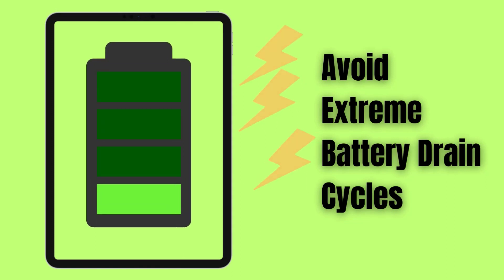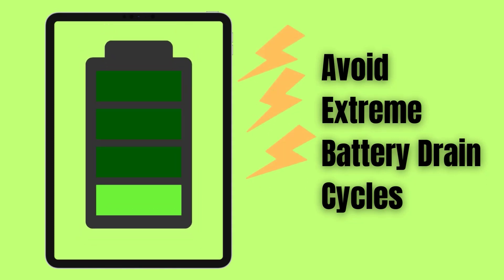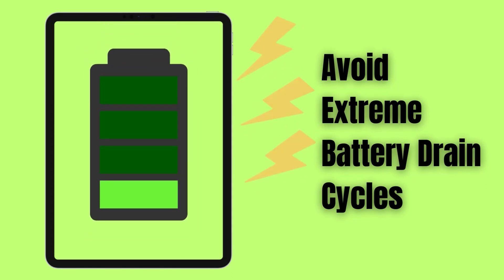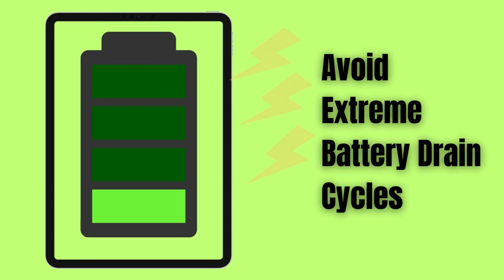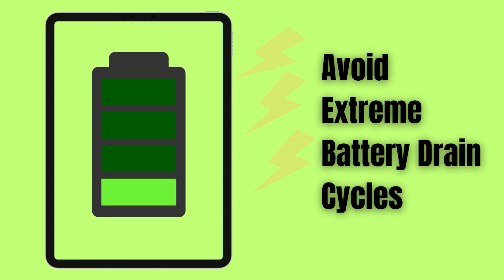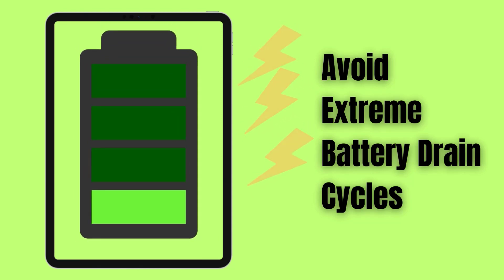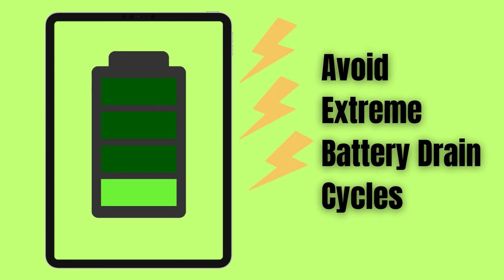Avoid extreme battery drain cycles. Letting your iPad's battery completely drain in the cold places extra strain on it. Charge it before it gets below 20% and don't leave it unchecked at extremely low levels for extended time.